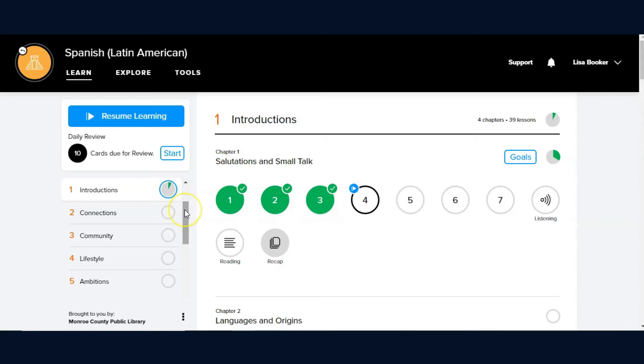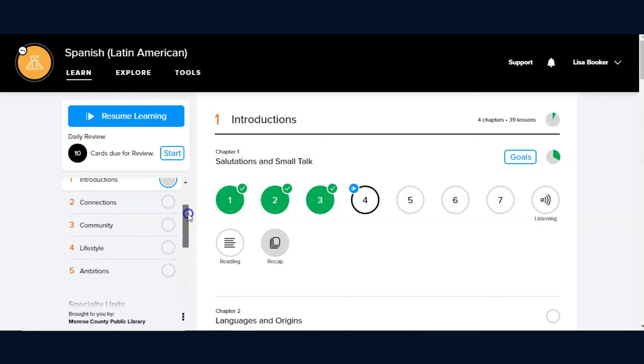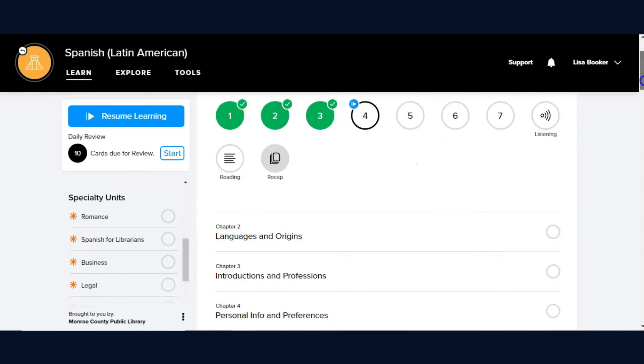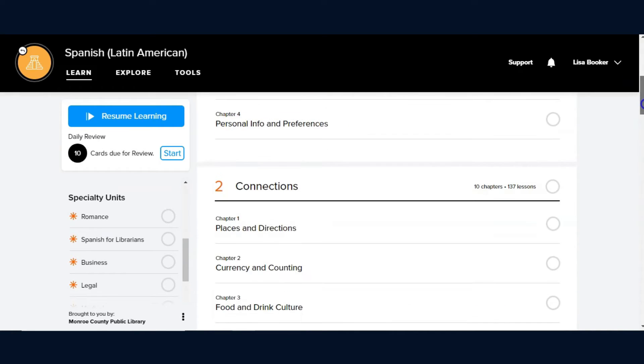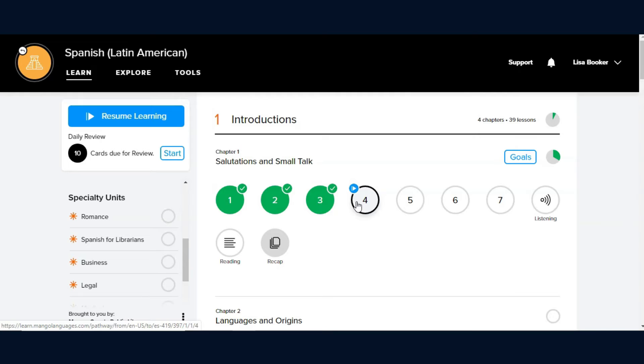Mango Languages are divided into main units, chapters of learning, so that you can learn the language in a logical progression. As I click on where I left off, you will be able to see the clean interface Mango uses to teach a new language.